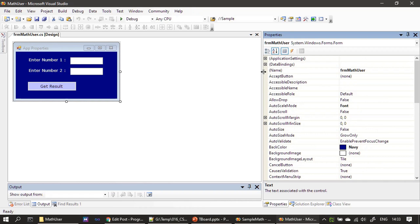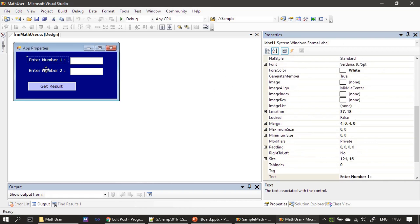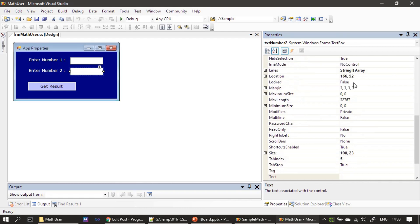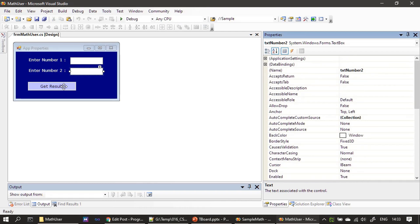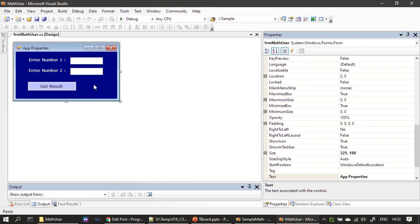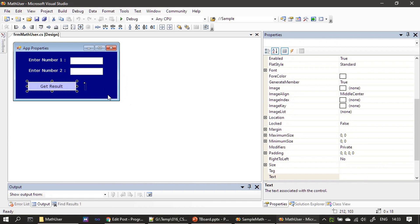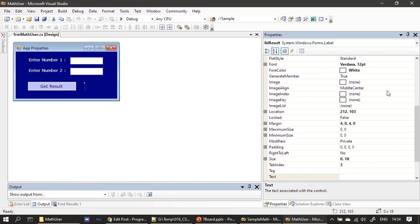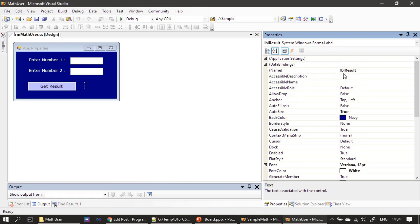The form is now designed. We have two Label controls: 'Enter Number 1' and 'Number 2.' We have two TextBoxes named txtNumber1 and txtNumber2. We have a 'Get Result' command button named cmdAdd, and a Label control named lblResult where the addition result will be displayed.